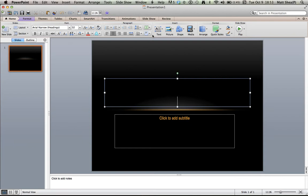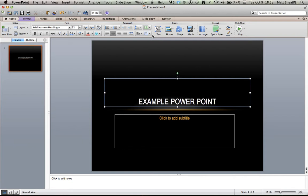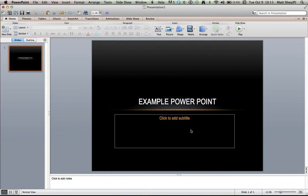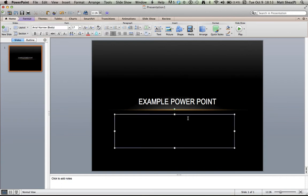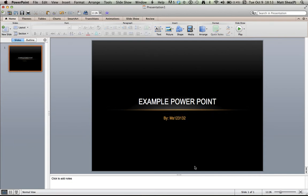We're gonna put example power point. And it says click that subtitle, you don't necessarily have to, but I'll just put by ms123132. That's just I use that as a lot of usernames. Not really, that was kind of a joke. So then you see this, so we're done with this, so I don't want to work with this anymore.